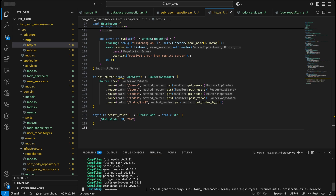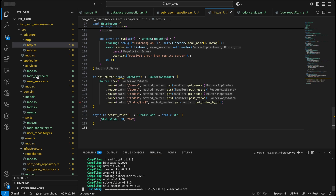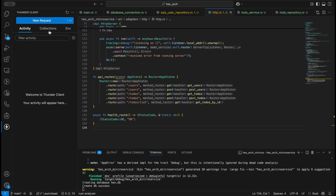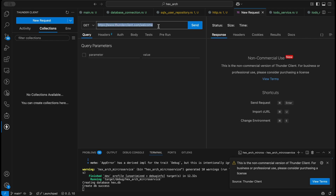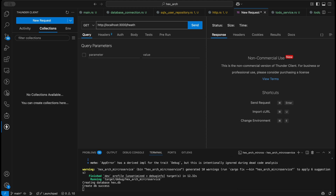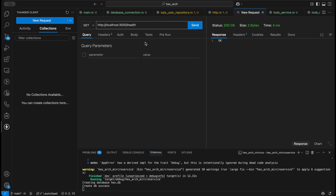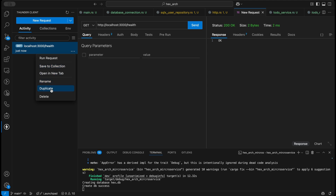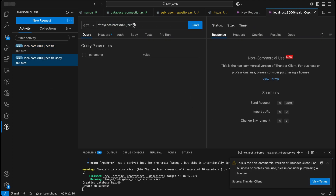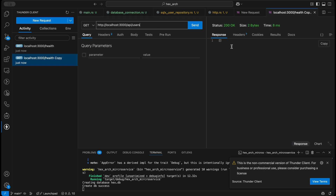Let's do a cargo run. Meanwhile let's set up our Thunder Client. Create a collection, new request. This should be http://localhost:3000/api — let's start with health. We got an OK in four milliseconds, that's good. Let's save it, then duplicate. This should be api/users — this is empty at the moment, correct.